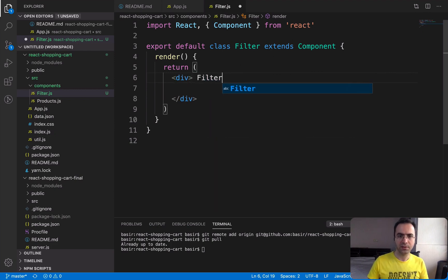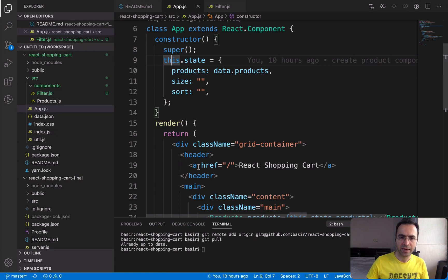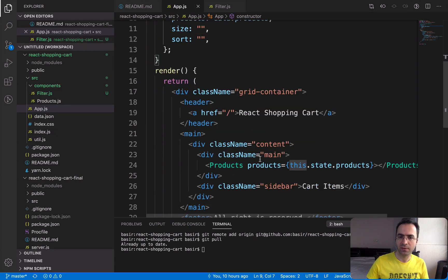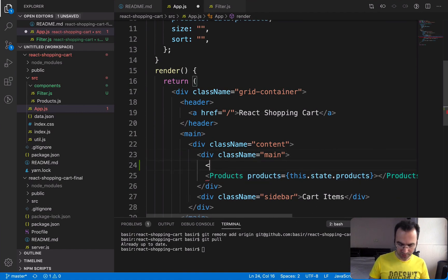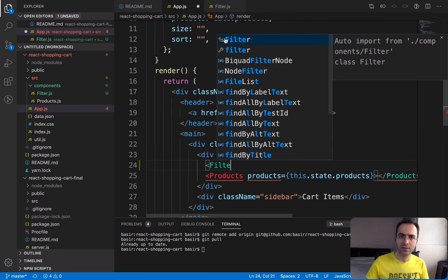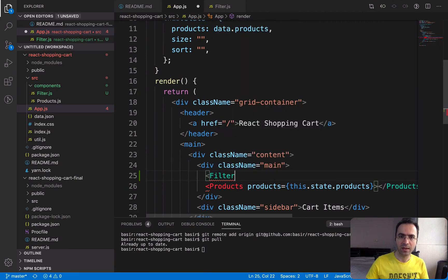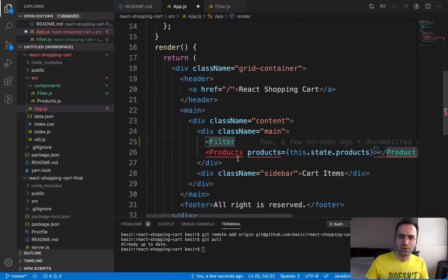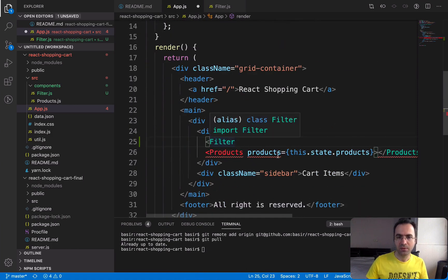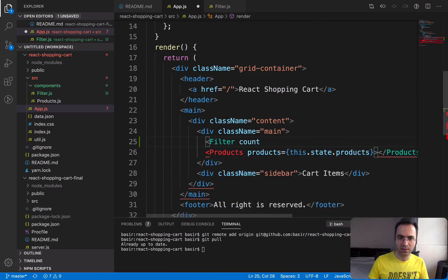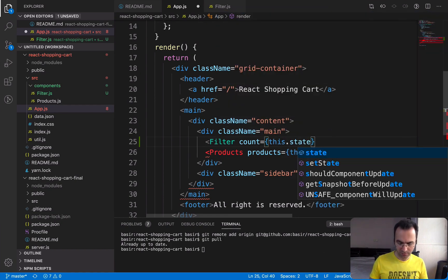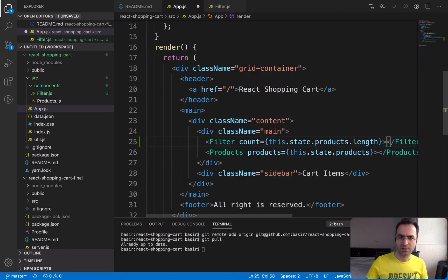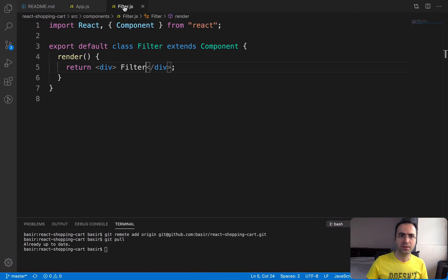Let's add the Filter component here, then go to app.js. In the section we dedicate for products, place the Filter component before the Products component. When you see the icon and press tab, the filter component will be imported automatically at the top of app.js. We need to pass some properties to the filter component — the first one is 'count', which is the count of products shown as a result. It should be this.state.products.length.